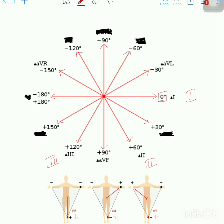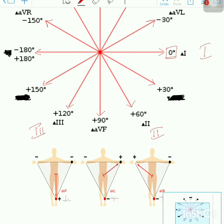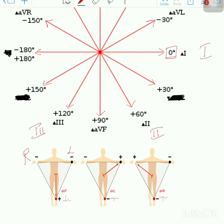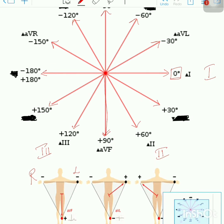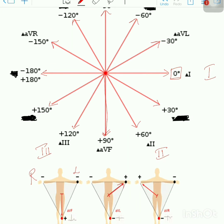Now, coming to the remaining 3 leads, we will see this diagram. This is the right side of the patient and the left side of the patient — right arm, left arm, and the foot. The lead going towards the foot is AVF. The lead going towards the left arm is AVL. Lastly, the lead going towards the right arm is AVR.